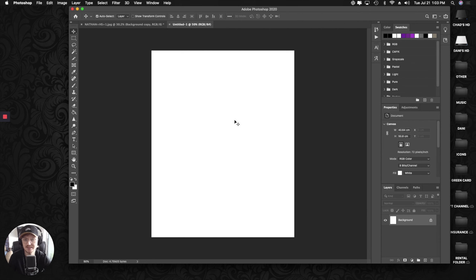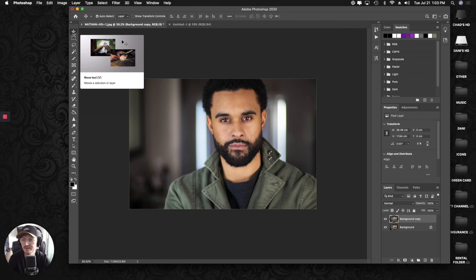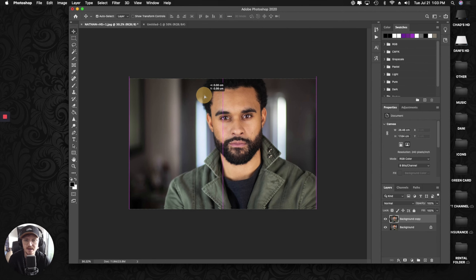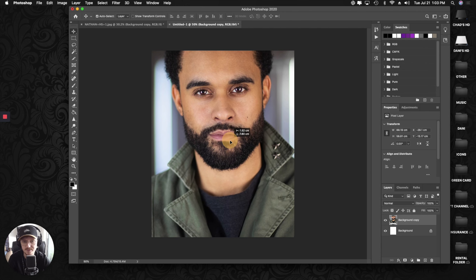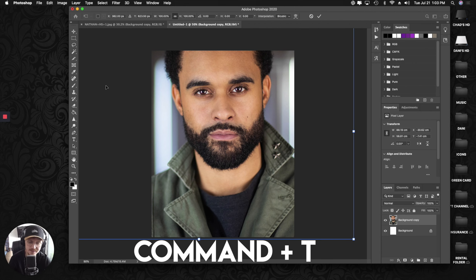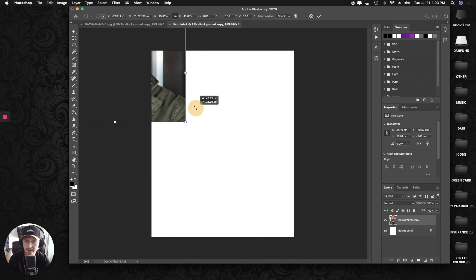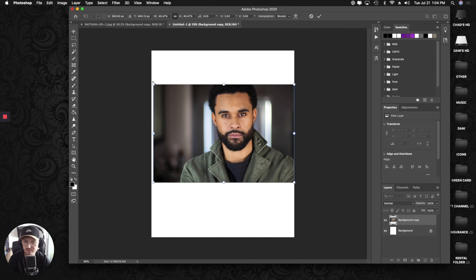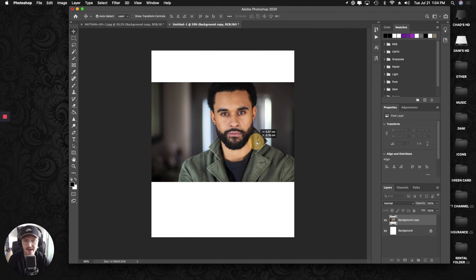Go back to Nathan's headshot. With the move tool selected in the top left, literally take this and drag it over on top of the new file. It's going to be a bigger file because it's high quality. Press Command T — that's going to outline the actual size, and you can drag from the corner to make it smaller so that it matches up with the format. Go to the very ends and press the move tool again — it's now set in place.